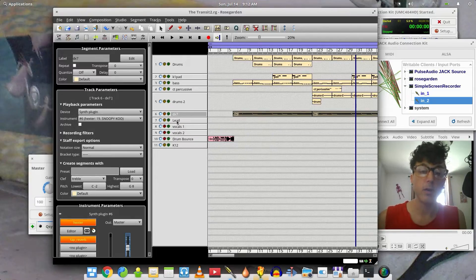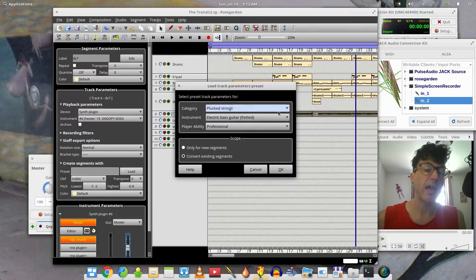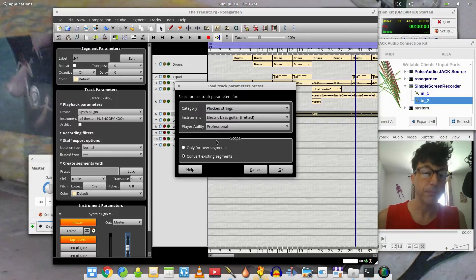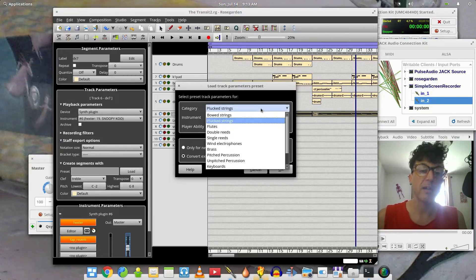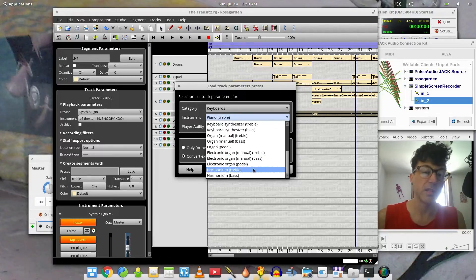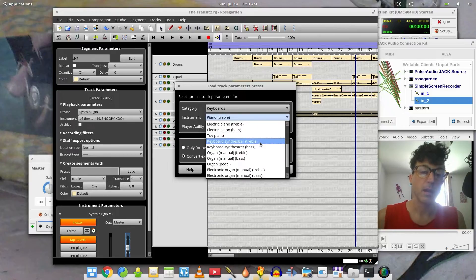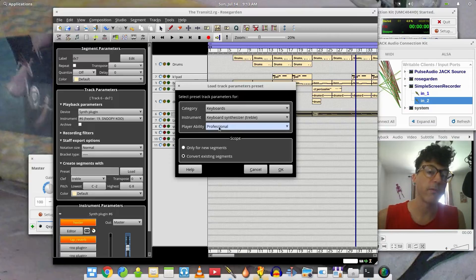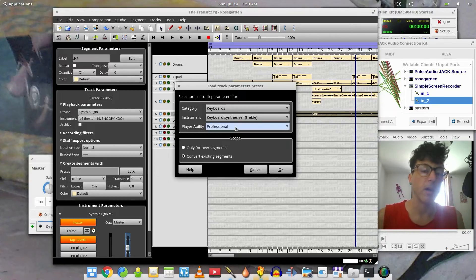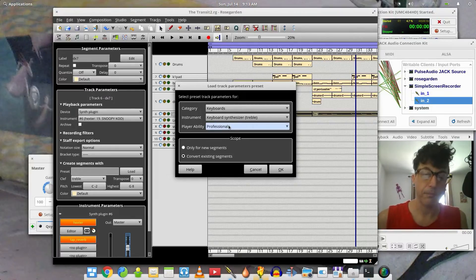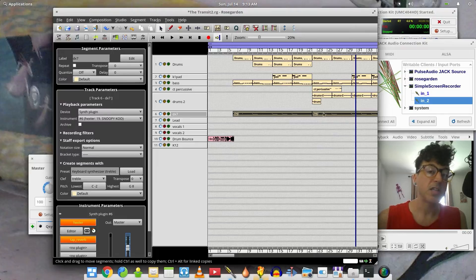What I wanted to show you: right here in 'Create Segments Width,' if you go to Load, you can actually select the instrument — and when it's talking about segments in this situation, this whole area is talking about the notation. So what we could do — that synth sound is more of a standard synth — we could go to Keyboards, and find something similar. Let's go to Keyboard Synthesizer, Treble — so that will be appropriate. This I believe is going to determine the complexity of the notation, but I could be wrong about that.